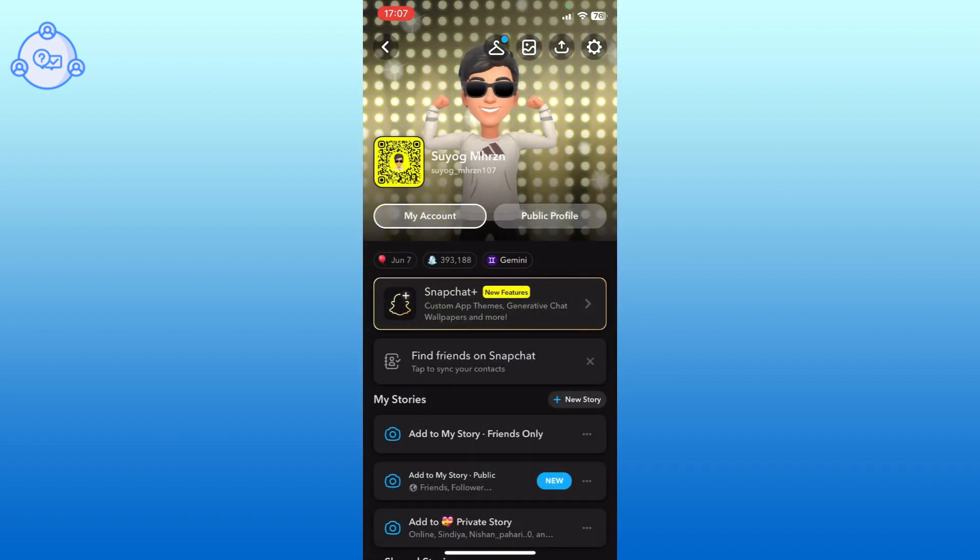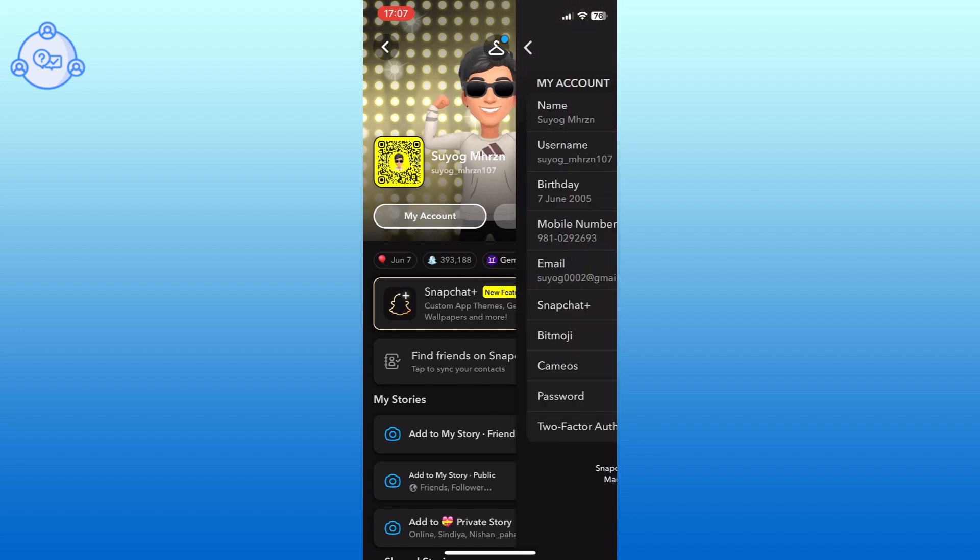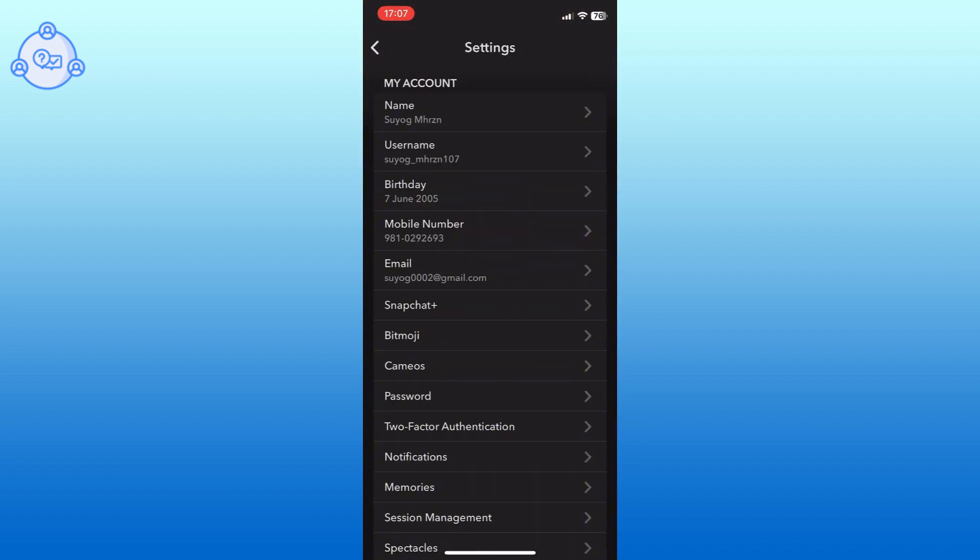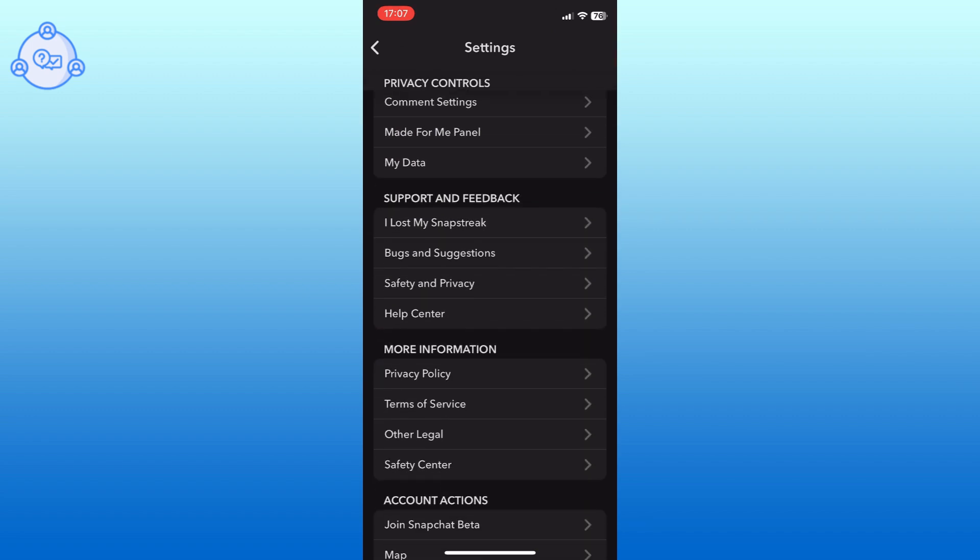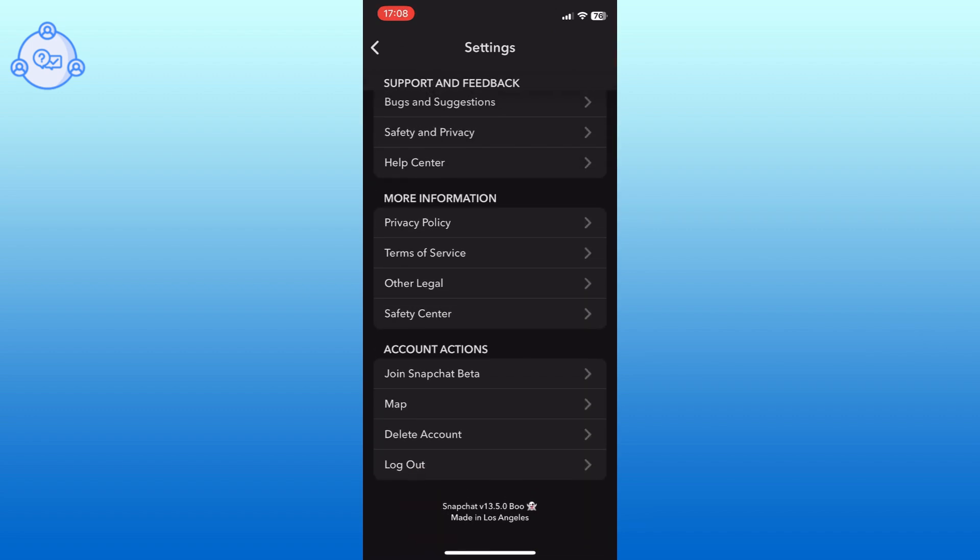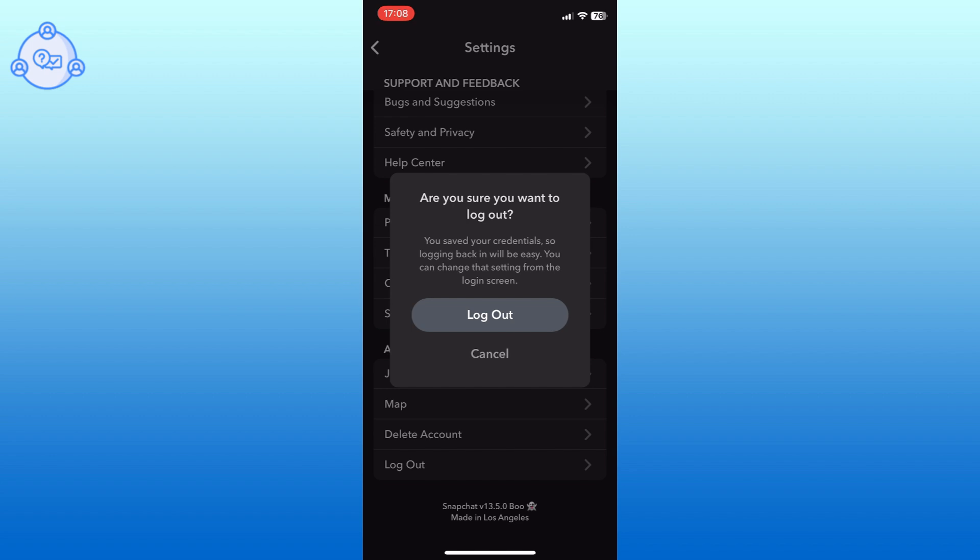Tap on the settings option from the top right corner. Scroll down to the bottom of the settings menu and tap on the logout option. Confirm by tapping logout again to sign out of your current account.